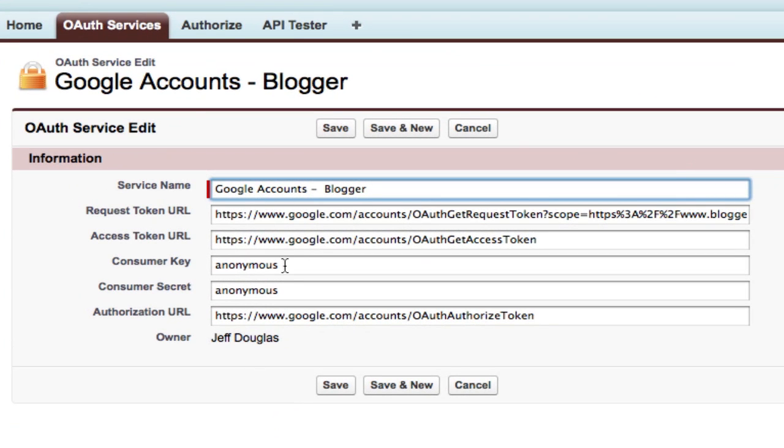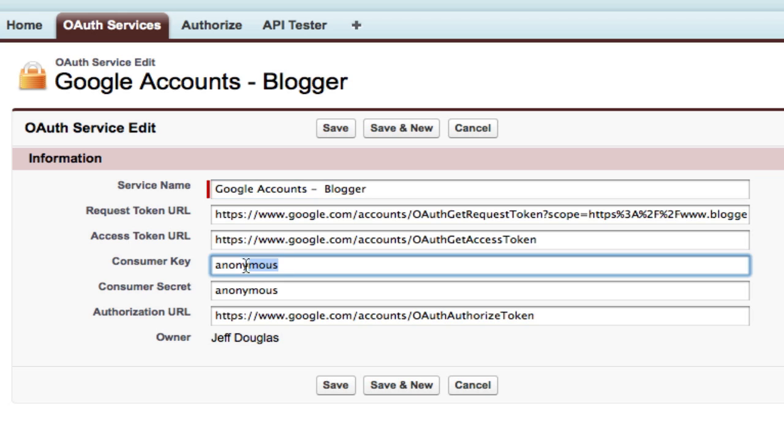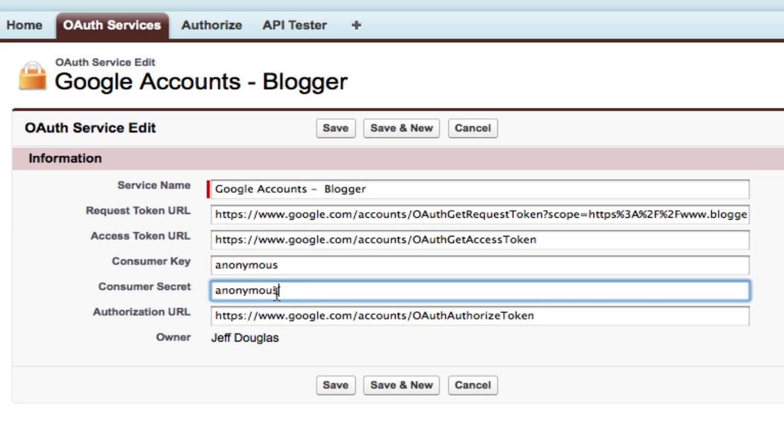Since we're not using a registered service, you can use the anonymous consumer key and anonymous secret. Now the thing that really tripped me up for many hours is in Google, you have to specify the scope, which is basically the service you're connecting to. I'm connecting with Blogger.